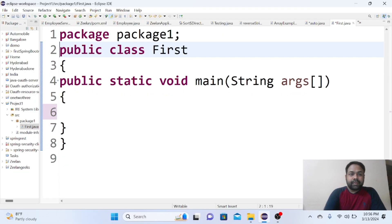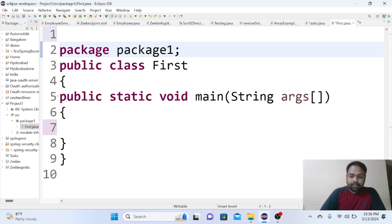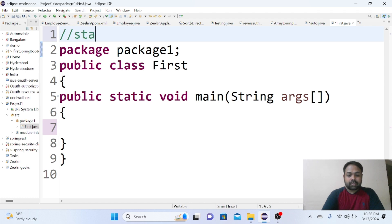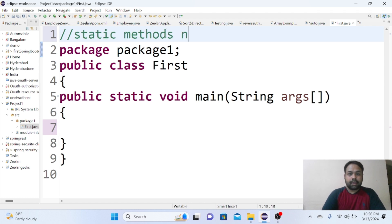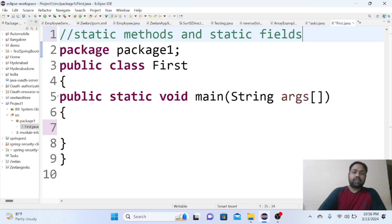In this video we will be discussing static methods and static fields. So let me name them in a comment: static methods and static fields. Generally, if you take any example, let me create one more class in this same package.